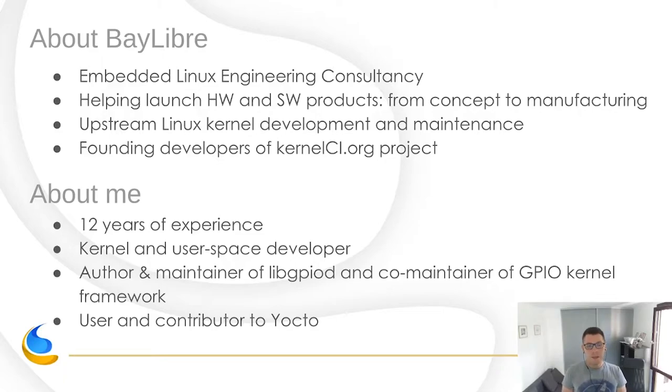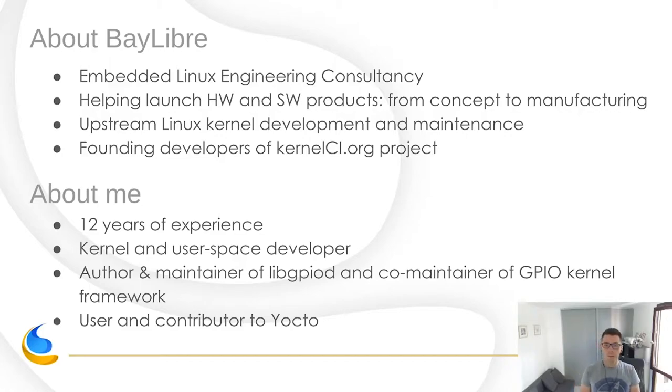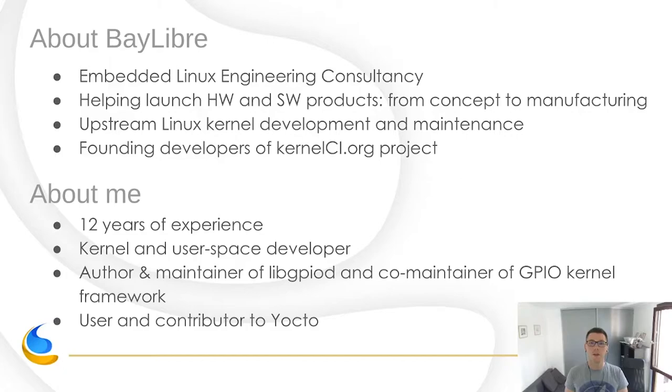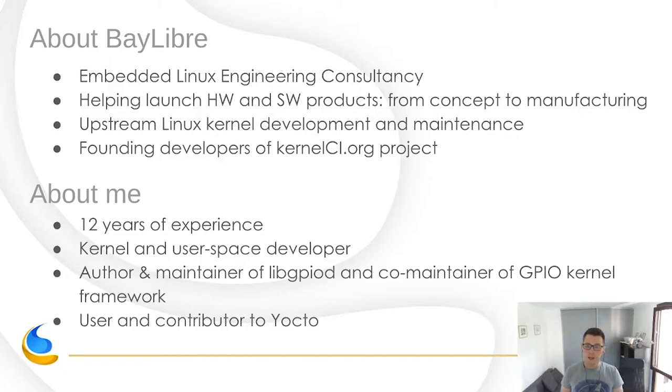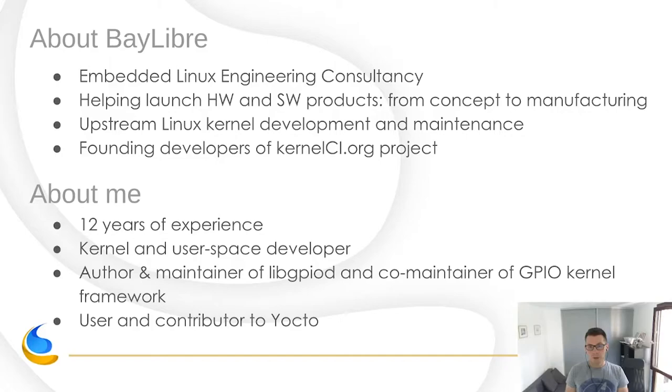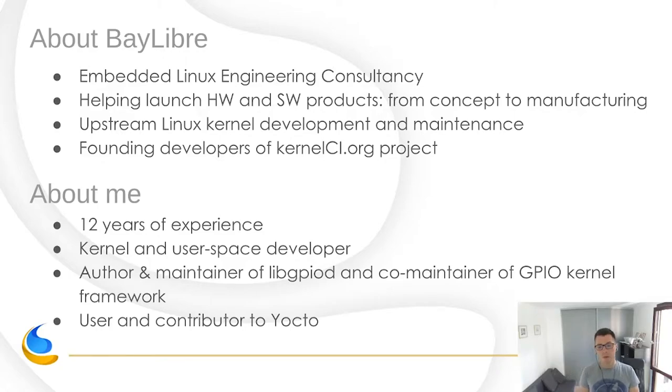Baylibre is not so small now. We are around 50 people. We are a Linux consultancy based in southern France. We help clients launch hardware and software products, and we help them through the entire process from concept to manufacturing. We work with the Linux community extensively. We upstream support for several hardware platforms, and we are the founding members of the kernel CI project.